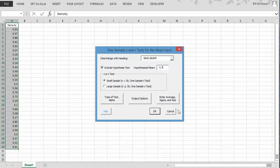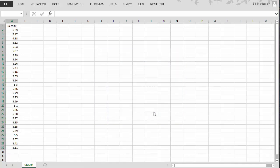Or instead of entering data, you can enter an average or standard deviation, the sample size, and get it to calculate the results just using summarized data. But we will stay with just the data entered into an Excel spreadsheet. Select OK.